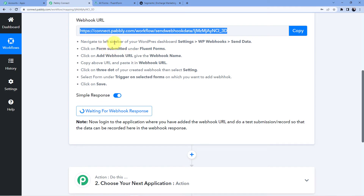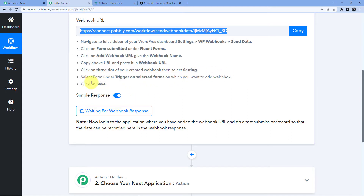The instructions say: navigate to the left sidebar of your WordPress dashboard, go to Settings, then WP Webhooks, then Send Data. Click on Form Submitted under Fluent Forms, then click Add Webhook URL, give the webhook a name, copy the URL and paste it in the webhook URL field. Click the three dots on your created webhook, select Settings, select the form you want to trigger on, and click Save.